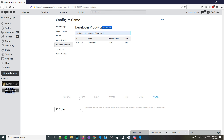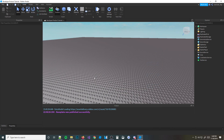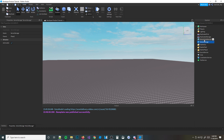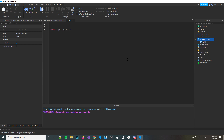Now we need to copy our ID — this is what we're going to use to actually prompt the player to buy it. We hit this little button right here, go back to our game, and then hit done. Now we're going to create a new script and put it in ServerScriptService. I'm going to go ahead and write out the product ID so I don't lose it, and I can type in the stuff.